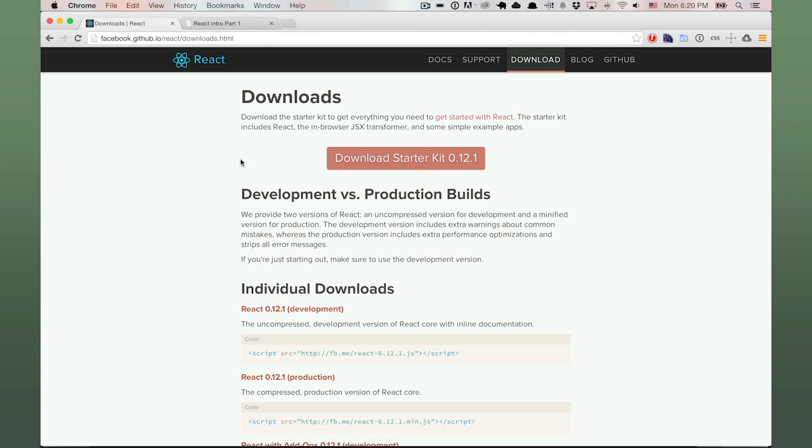For this reason, some like to call it the V in MVC, though there is no requirement to use it as an MVC stack.